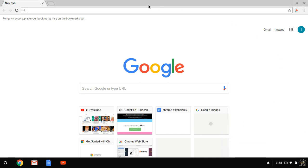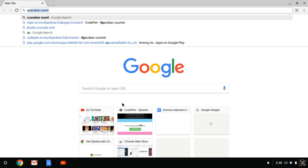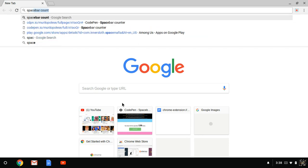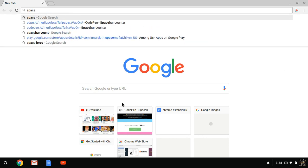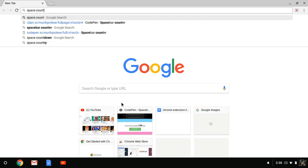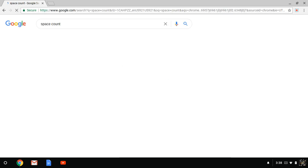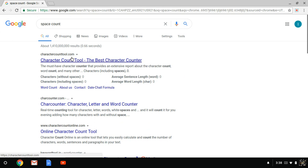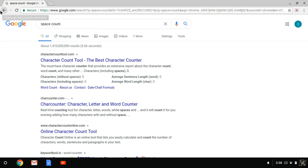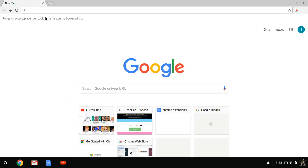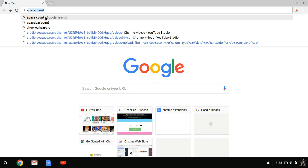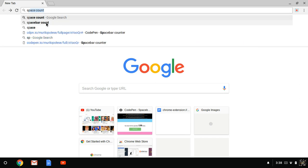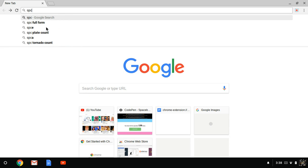Alright, I'm going to be showing you how to hack the spacebar game. You want to type in space count, enter. Never mind, I'm going to type in space counter, no, spacebar clicker.